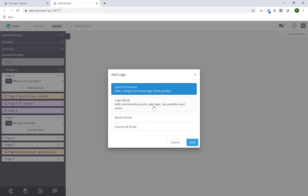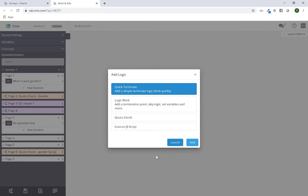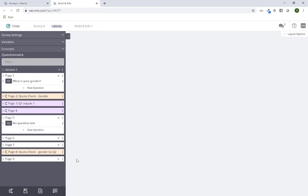The first button gives you the ability to add termination points, skip logic, set variables, and a number of other features. You can add a quota check page. You can also add a custom JavaScript page if you're trying to use JavaScript for any sort of logical operation.